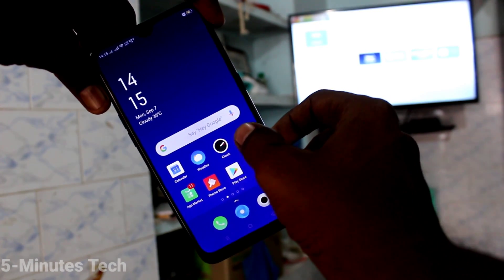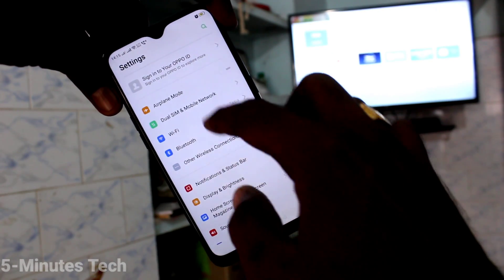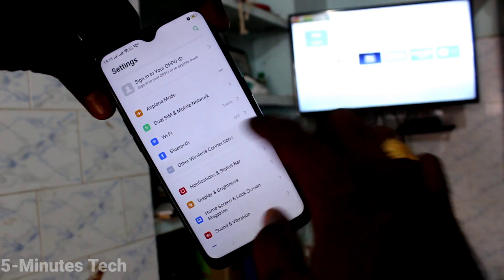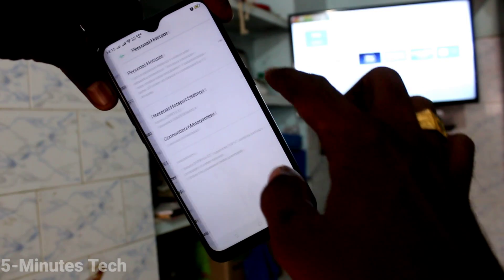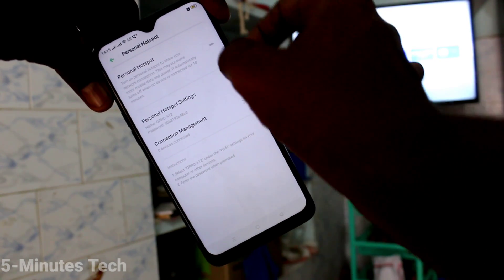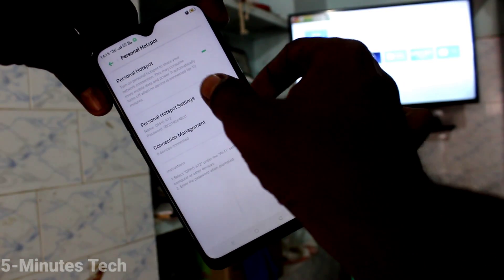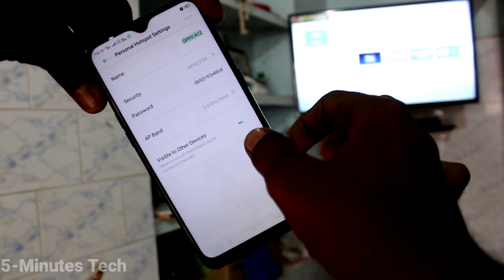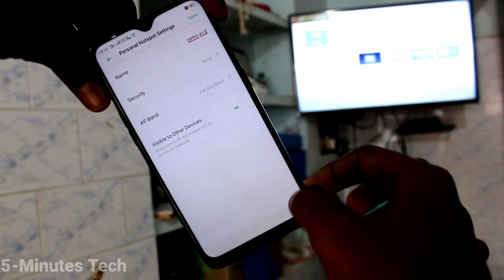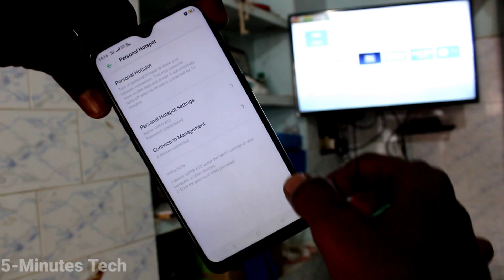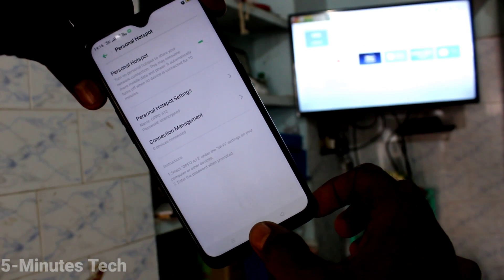First of all, on your phone go to Settings, then click on Other Wireless Connections, then click on Personal Hotspot and turn on the button. Click on Personal Hotspot Settings, select security to None, and click Save. Now go to the home screen.